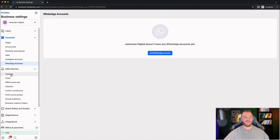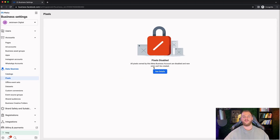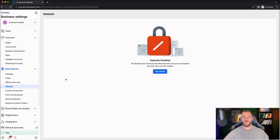Next, we have data sources — essentially your pixels, catalogs, shopping catalogs, and things like that. Under Catalogs, this is where you'd see your catalog if you connected your Shopify store to Facebook, and where you can manage that or add a catalog manually. Then you have your pixels as well — if you have any pixels or want to create one, you can do that here to add to your website to track everything. You also have data sets, which is now essentially the same as pixels — Facebook is in a bit of a weird spot right now where data sets and pixels are pretty much the same thing.